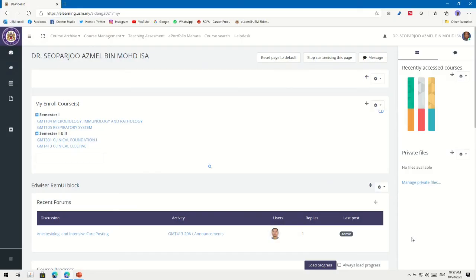Good day. Today I'm going to show you how to record your presentation using Cisco Webex. This is used mainly for the asynchronous teaching and learning process, if your school or center allows it, so you can use it for the asynchronous teaching method.